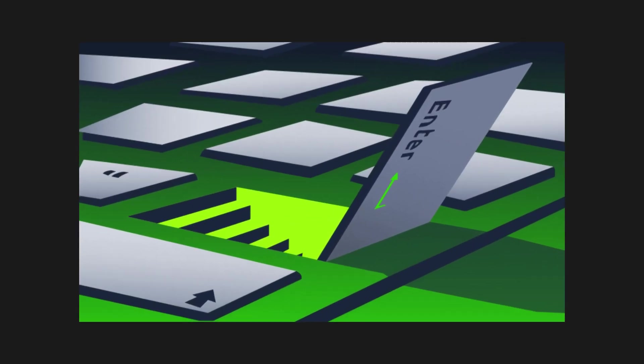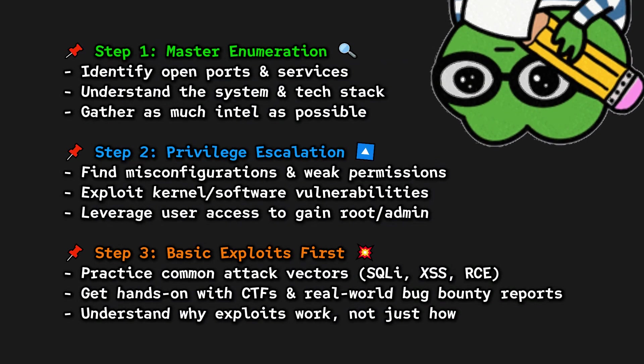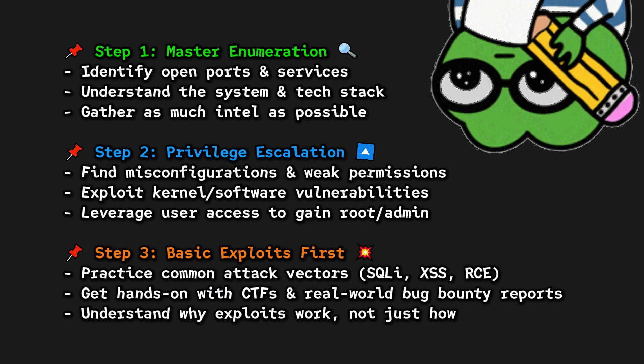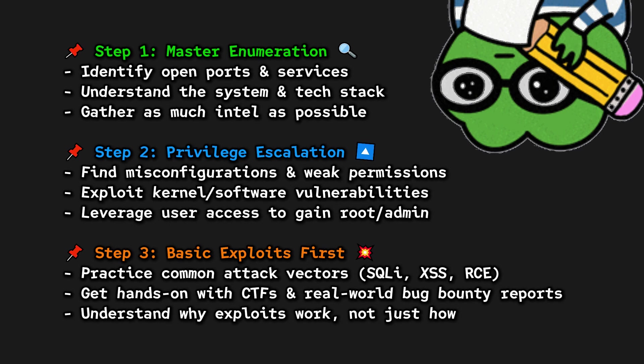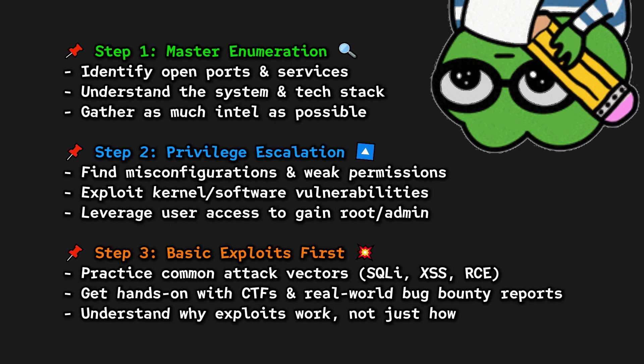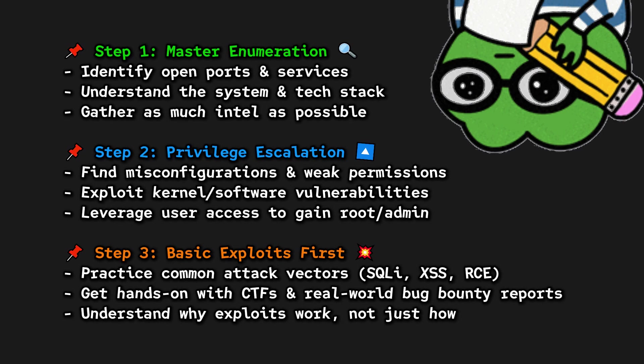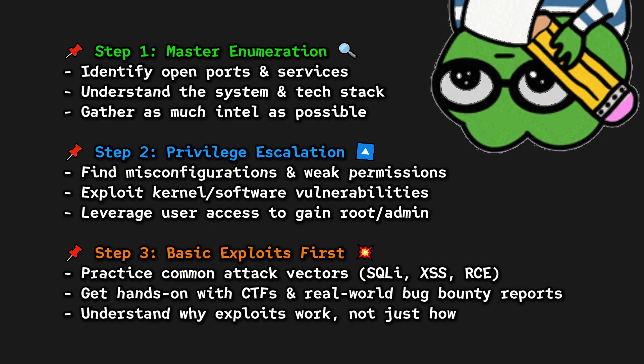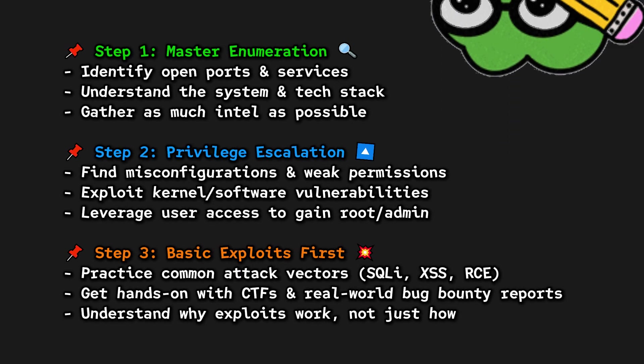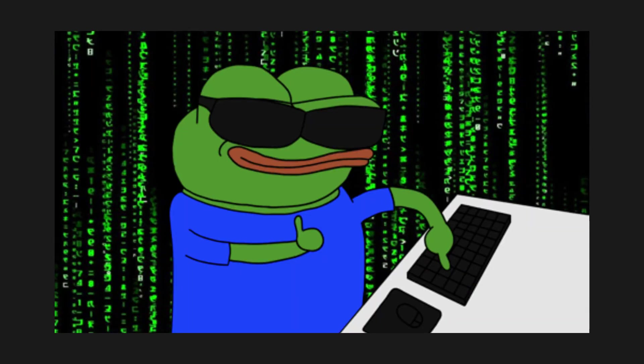The best hackers don't skip the basics. They master them. Without understanding the fundamentals, you'll never get to the next level. You want to be a king at bug bounties or advanced exploit techniques? First, understand how to enumerate systems properly, how privilege escalation works, and get comfortable with basic exploits. Those basics will pay dividends later on.